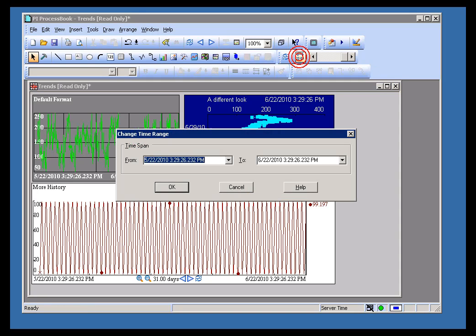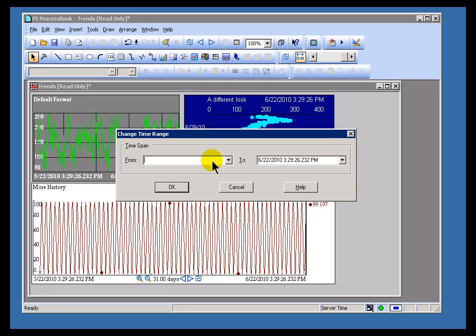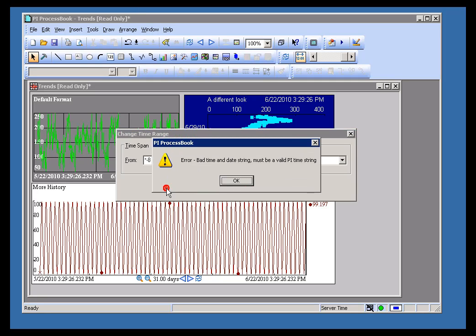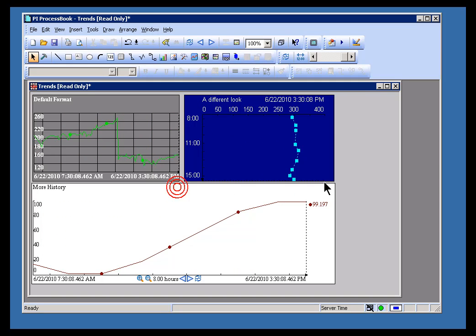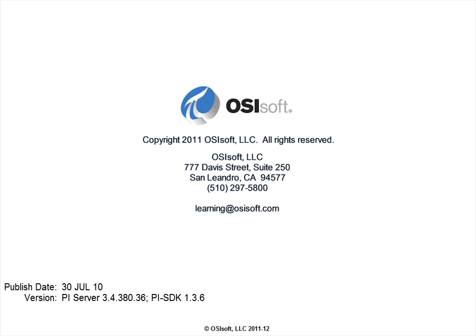I'd like to point out what's probably the single biggest mistake people make with this is they assume that there's some kind of a default. So, for example, they assume hours is the default. They may do something like this. Asterisk minus 8 to asterisk. It's a very common mistake. There is no default, so you're going to get an error when you try that. So, just make sure you specify the proper time. Asterisk minus 8 hours. That gives me 8 hours back from the current time.